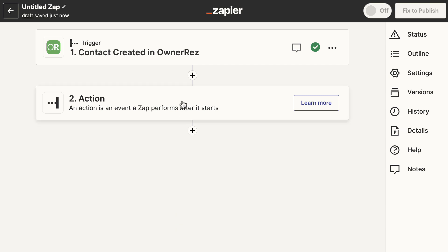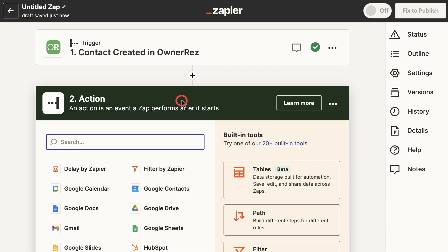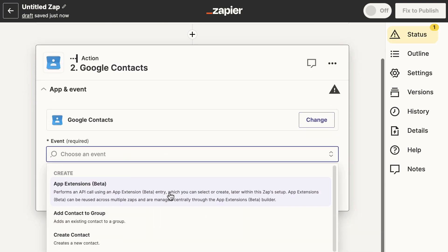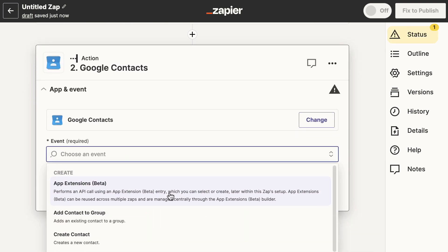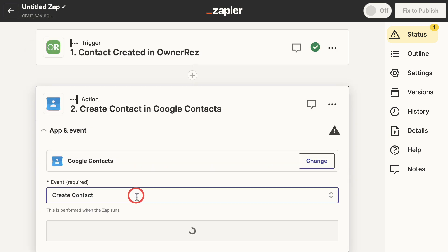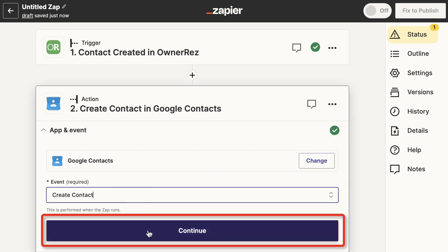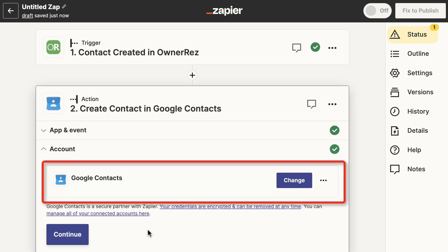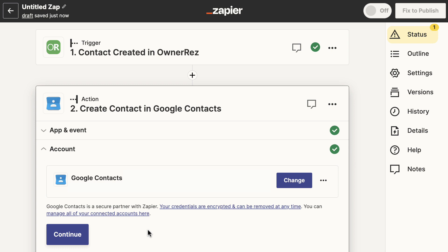section and proceed to the action section. Expand the action section and search for and select Google Contacts. In the events section, select Create Contact, click Continue. In the account section, you may be prompted to log into whichever account you're creating the zap for and to grant Zapier permission to access the account. Click Continue to set the actions.